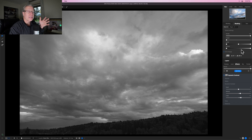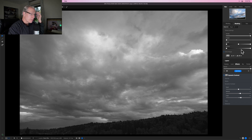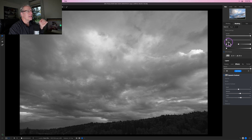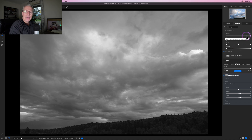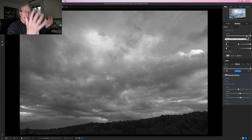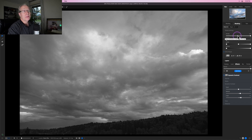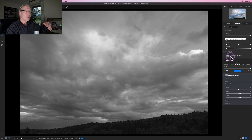Here are two things I really like about the luminosity mask function: you can come in and refine these masks. There are four settings. Density is kind of like opacity or strength. At 100, the entire mask is being applied across the photo based on varying degrees, because it's a luminosity mask.